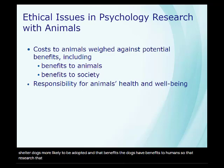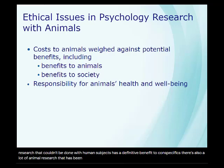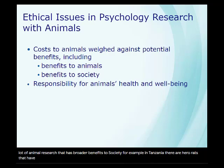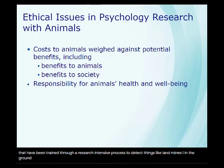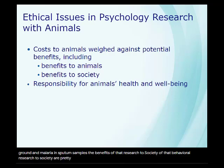There's also a lot of animal research that has broader benefits to society. For example, in Tanzania there are hero rats that have been trained through a research-intensive process to detect things like landmines in the ground and malaria in sputum samples. The benefits of that behavioral research to society are pretty significant.